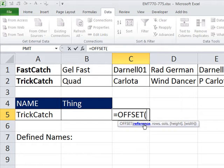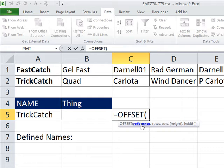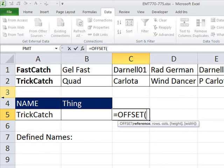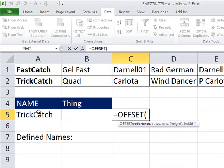There's five arguments in offset. The first argument is, reference, which is the first cell in the range. Well, notice we have this data validation that changes. Right now it is considered text, but we know that we have a name stored up here. And the name of that first cell is TrickCatch. Well, if I went like this, offset wouldn't know.